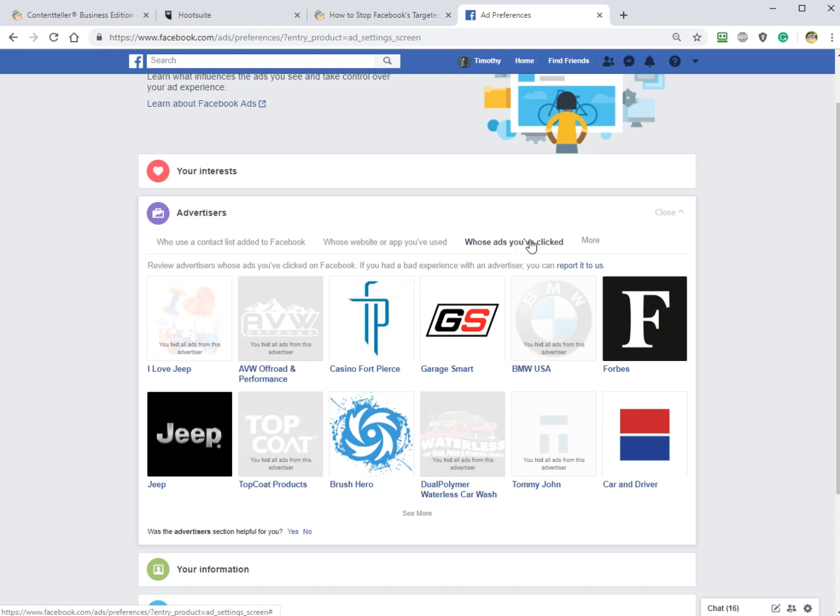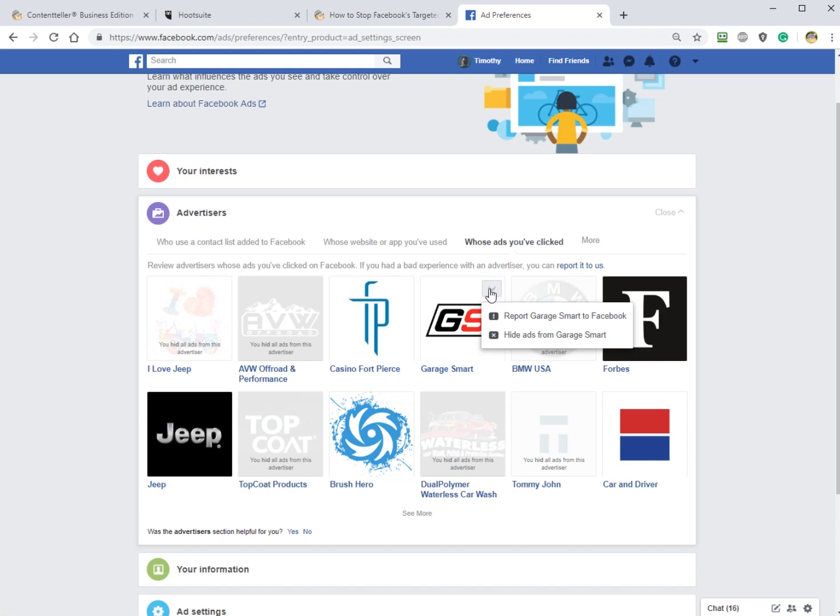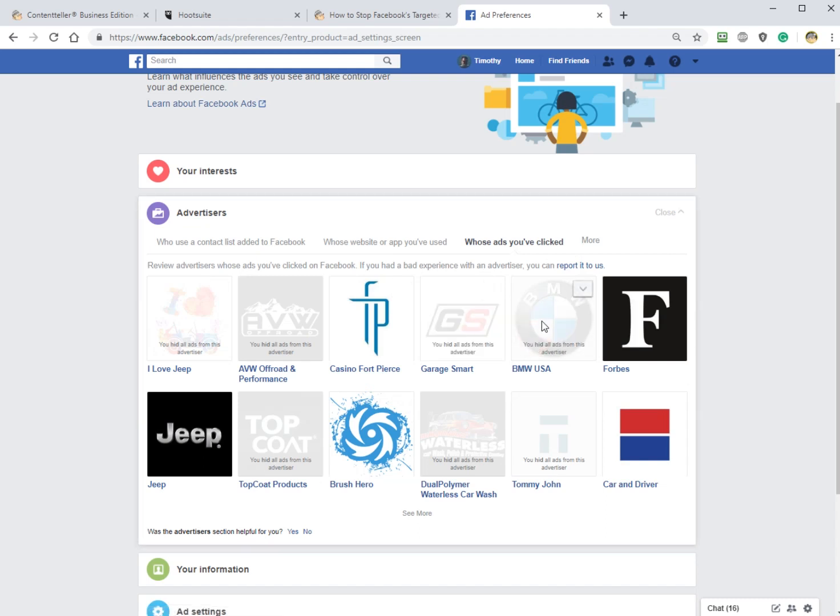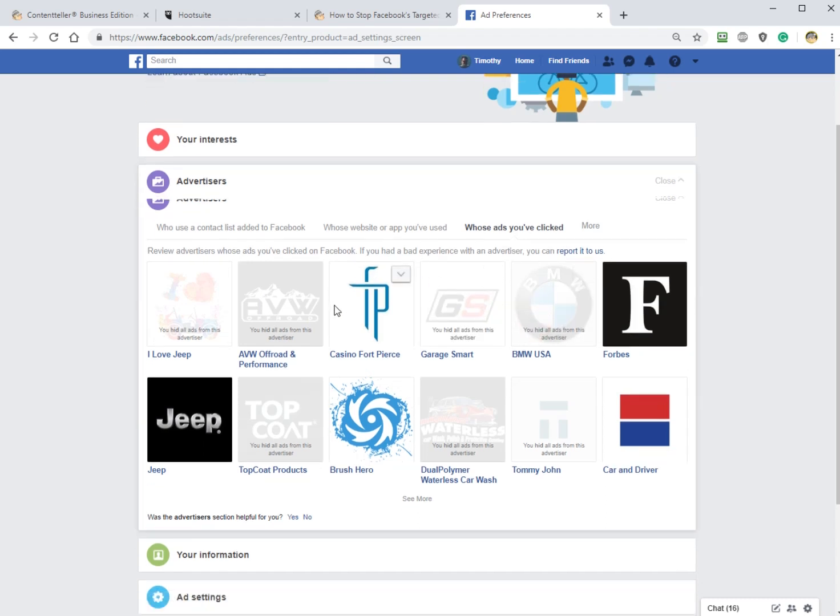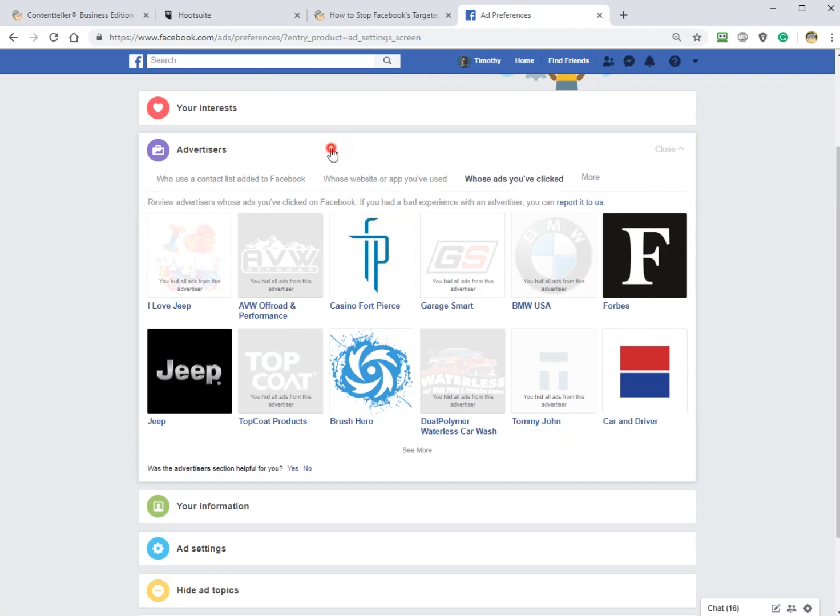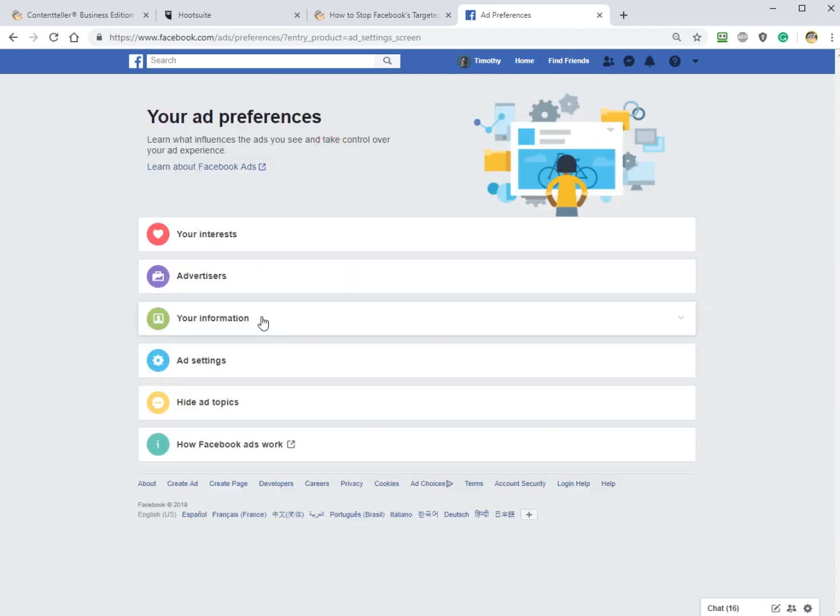So for example here now, ads that you've clicked. If I don't want to see GarageSmart, I can click this little arrow right here and hide ads. There's no removal, just hide. So you're almost doing Facebook a favor on that one.